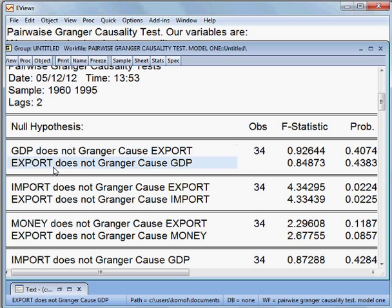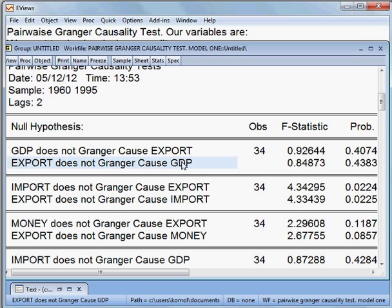What about the second one? The null hypothesis is: export does not cause GDP. The probability is 43.83%, which is more than 5%, so we cannot reject the null hypothesis. Rather, we accept it — meaning that export does not cause GDP.